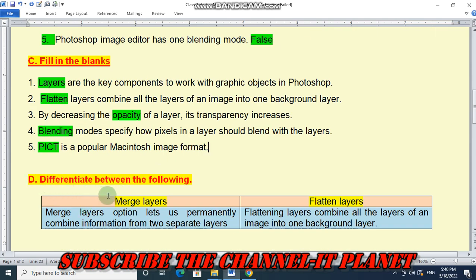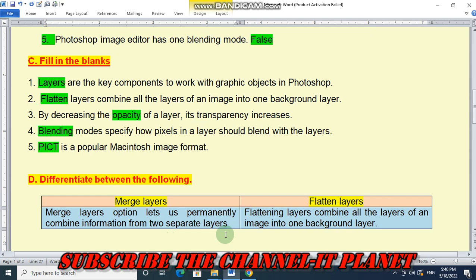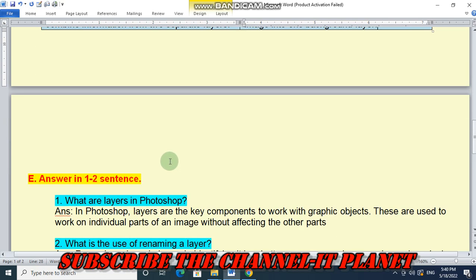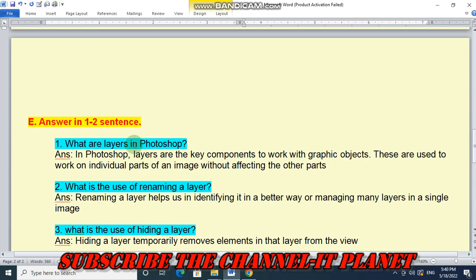Question 4D: Differentiate between merge layers and flatten layers. Merge layers lets us permanently combine information from two separate layers. Flatten layers combines all the layers of an image into one background layer, creating only one background layer. That is the difference between merge layers and flatten layers.